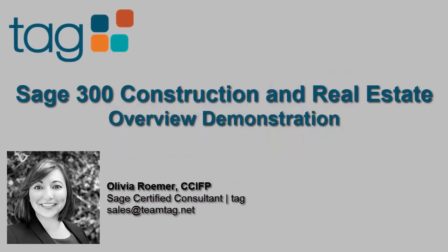Hello, my name is Olivia Romer. I'm a SAGE Certified Consultant at TAG, a premier SAGE partner for construction software with a team of experts in construction accounting and software solutions. Today I am going to give you a demo overview of SAGE 300 Construction and Real Estate.